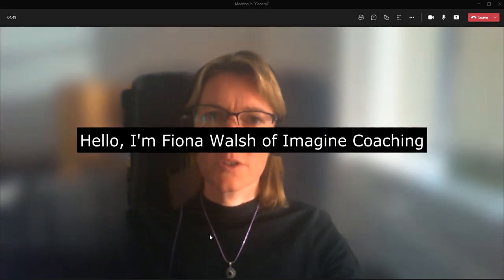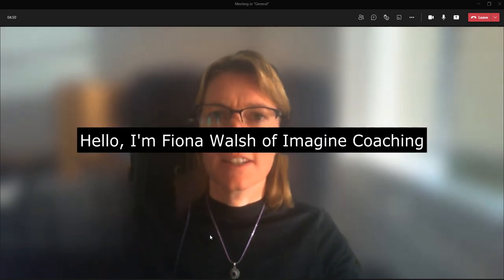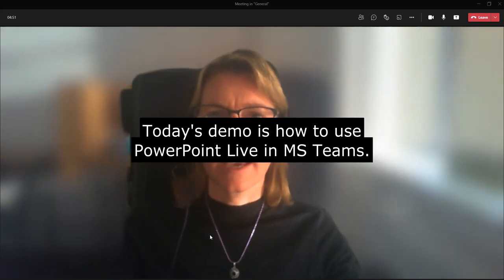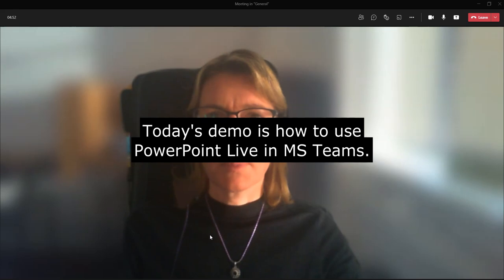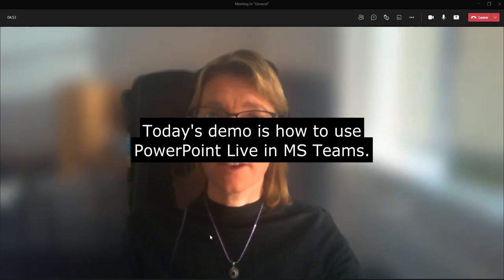Hello, I'm Fiona Walsh of Imagine Coaching, and today's demo is how to use PowerPoint Live in MS Teams.